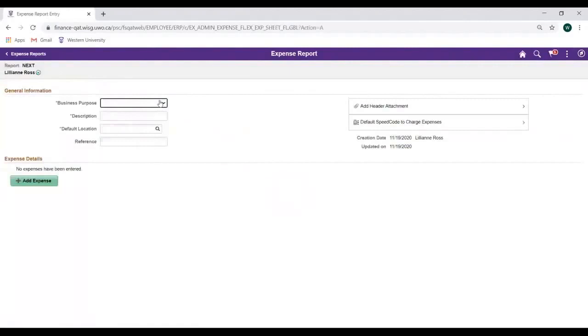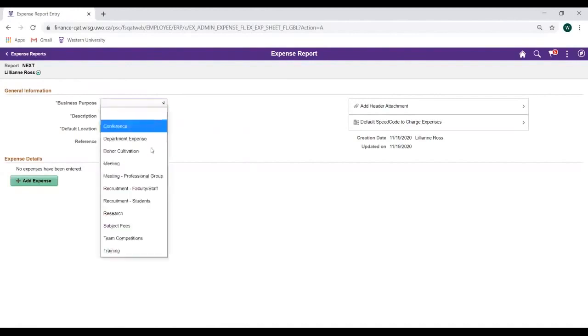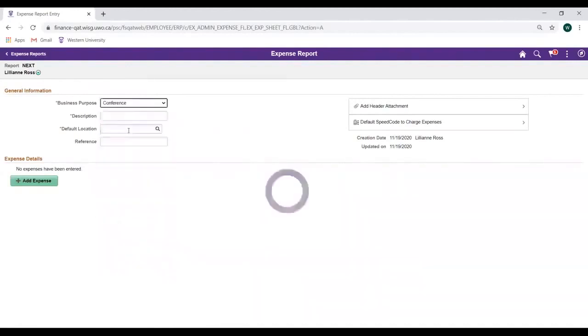Start by completing the General Information section. This section is also known as the Header. Select the Business Purpose from the drop-down menu, then enter an applicable description in the Description field.